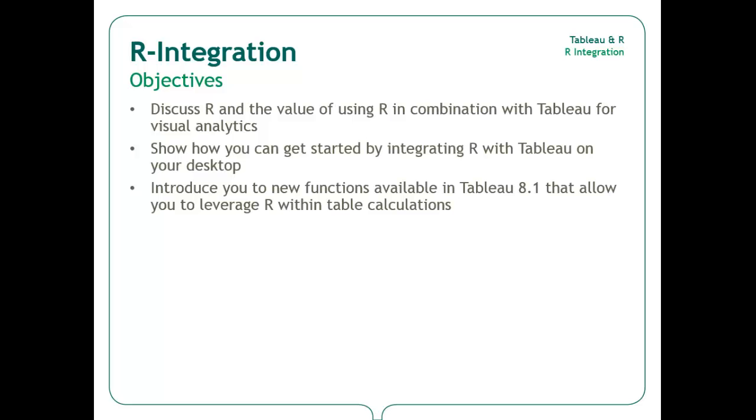The release of Tableau 8.1 introduced a number of new features including the ability to integrate Tableau with R. By integrating Tableau with R, you are able to enhance the native, more basic statistical capability of Tableau by leveraging the R engine. In this video, I will show you how to get started with Tableau and R. For more information on ways in which you can leverage R using Tableau, please check out some of our other videos on Tableau and R integration.